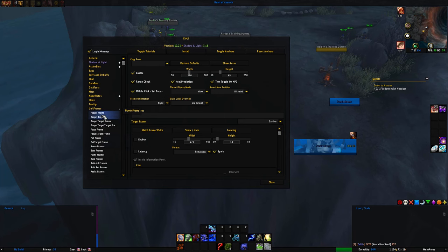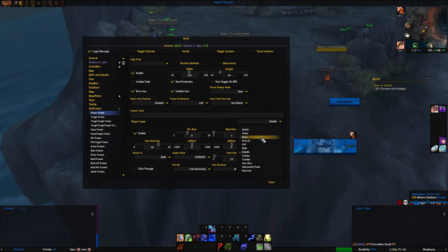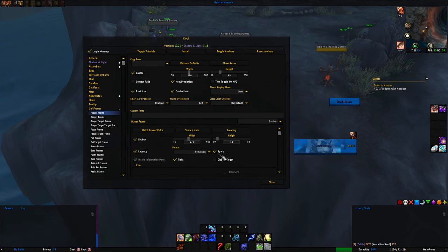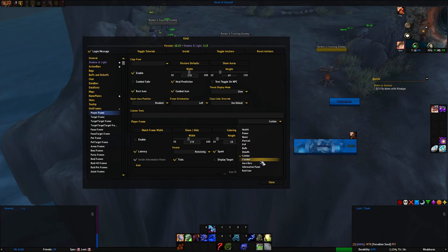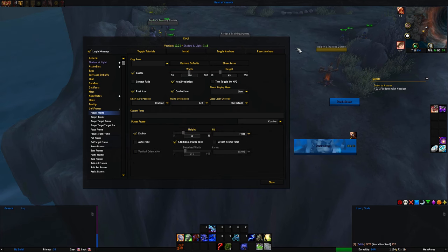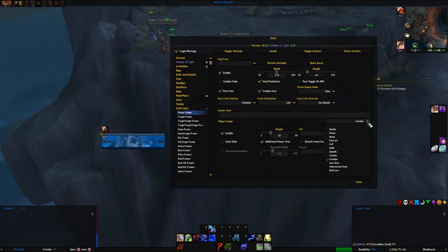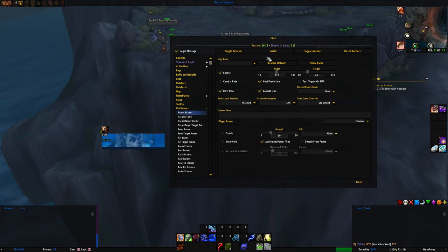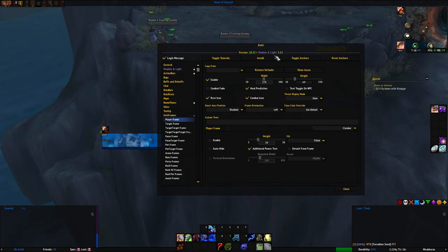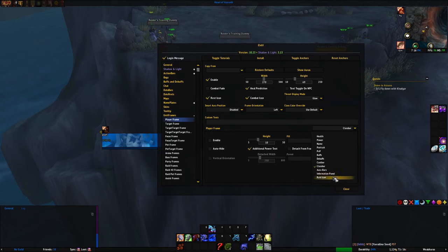I also leave the cast bar off on both player and target frames because I have a separate add-on that handles that. Class bar for the player frame I also remove because I don't need it — I use a WeakAura instead. Aura bars I've already left off.